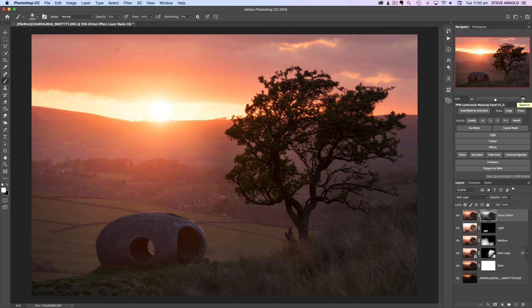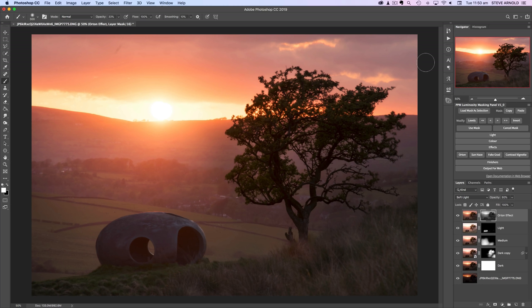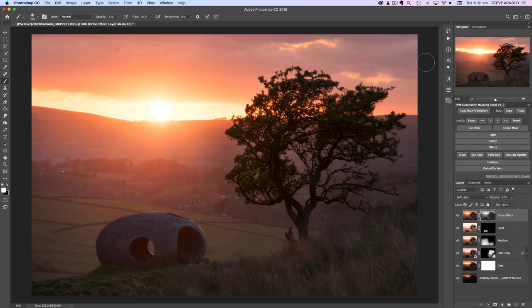I won't continue through the rest of my workflow as the video is already getting a little long. The main thing I really wanted to demonstrate was how to handle blending these exposures when there's so much movement in the tree, and also some slight movement in the camera between each exposure being taken. Hopefully you found this video useful and it will help you with those tricky blending jobs in Photoshop when you come home with bracketed exposures that have a bit of movement in them. If you liked this video, hit the like button, and leave any questions or comments below. Thanks for watching — I'll see you in the next episode.